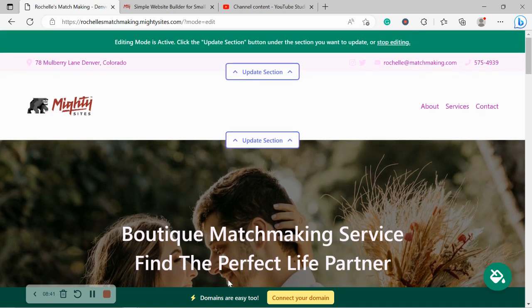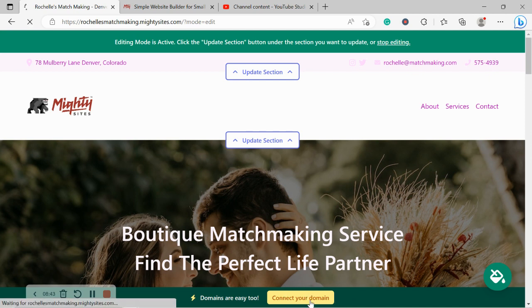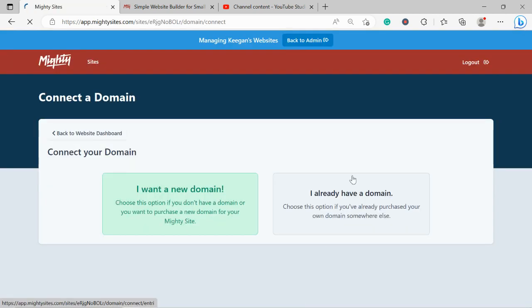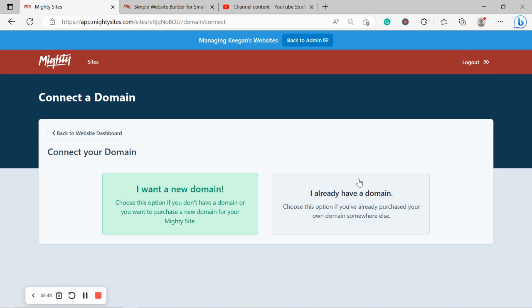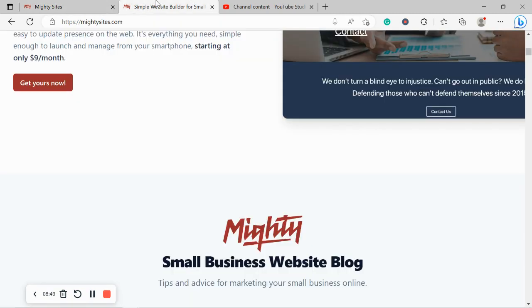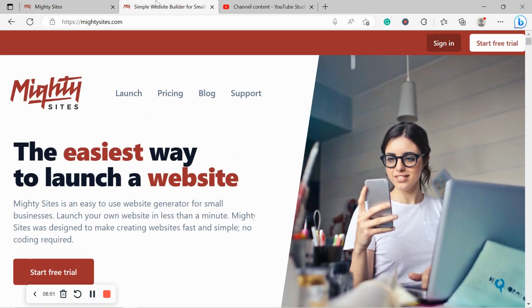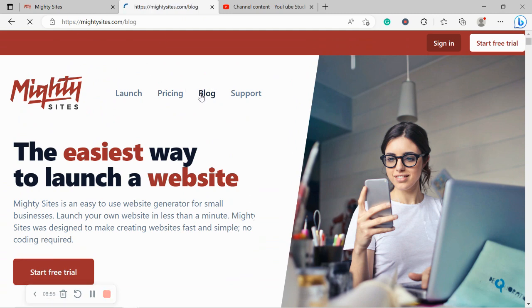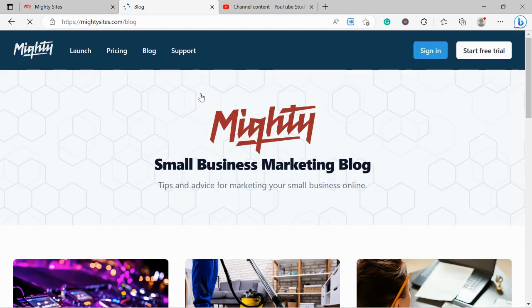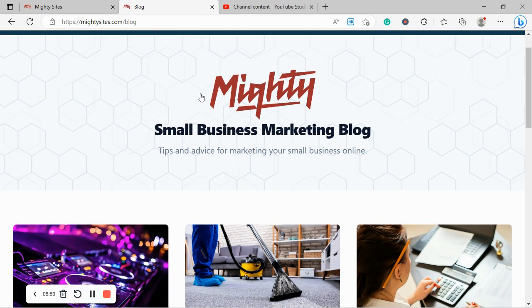Now, if you have a custom domain, click on the yellow connect your domain button and say I already have a domain and go through the various steps and linking it. If you're struggling, you will find a blog post over on our website, www.mightysites.com with a step-by-step guide on how to do that. You'll also find a video on our YouTube channel.